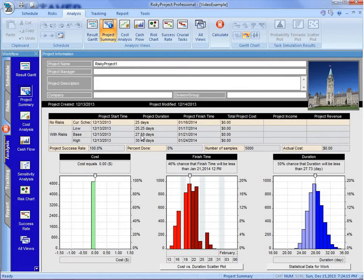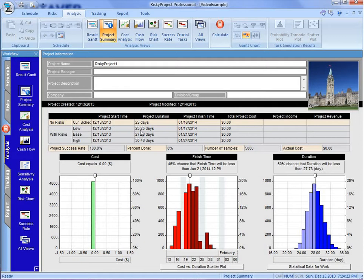The P50, or the average, is 27 and a half days. Our optimistic, P10, which is the 10th percentile, we have a 10 percent chance of meeting this, is 25 and a quarter days.